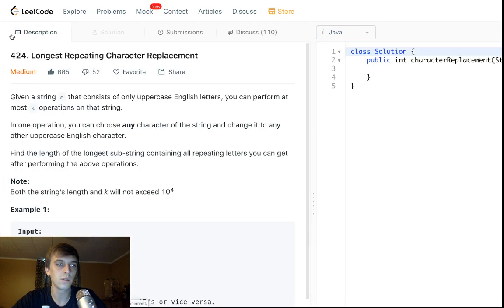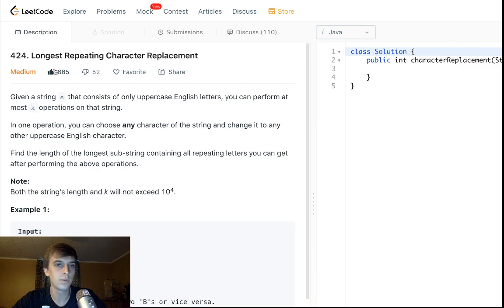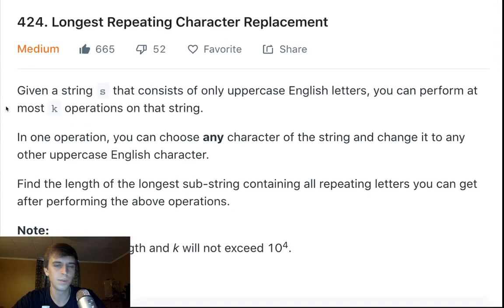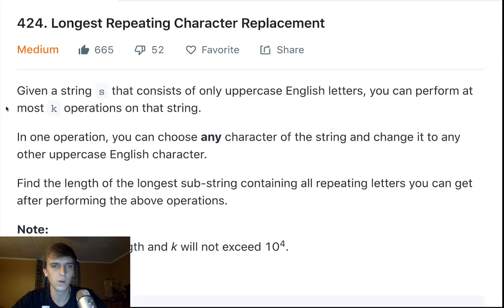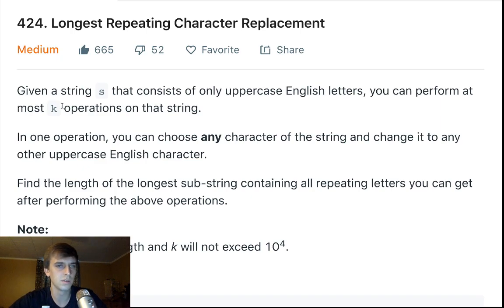We're going to be doing Longest Repeating Character Replacement today. It's a medium problem. It's pretty similar to Max Consecutive Ones — or the repeating ones we just did last night.